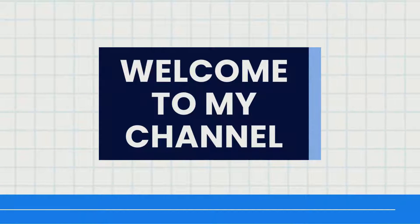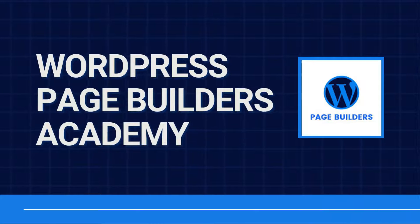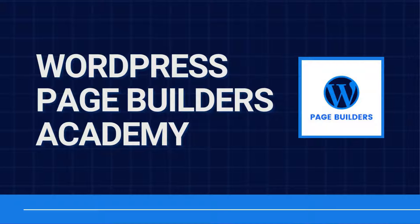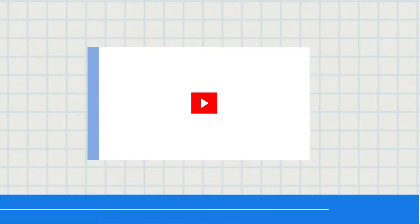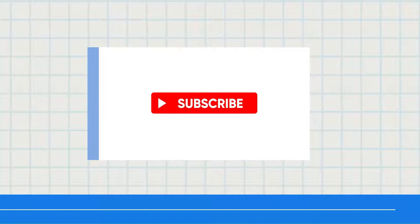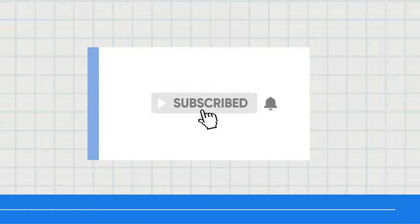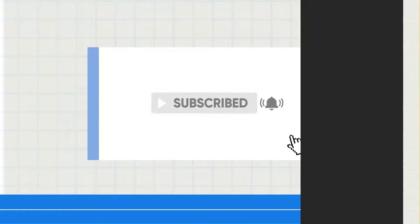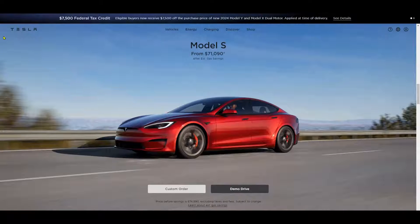Hey there, in today's video we're going to craft a captivating hero section inspired by one of the biggest car companies in the world. But before we begin, don't forget to hit that subscribe button to stay updated with more tutorials on mastering WordPress page builders. So let's get started.